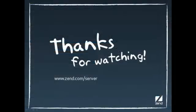Give Zen Server a try to see what it can do for your PHP applications. Download a free trial at www.zen.com slash server.